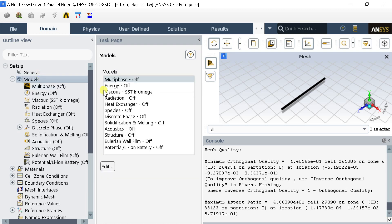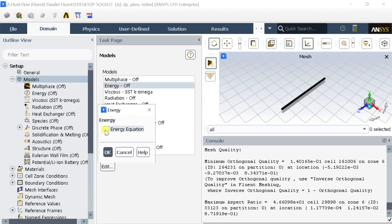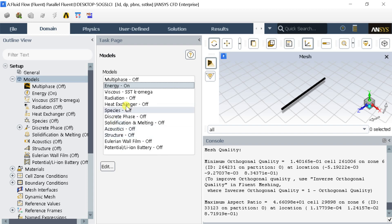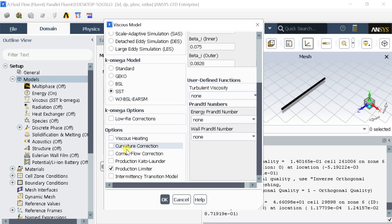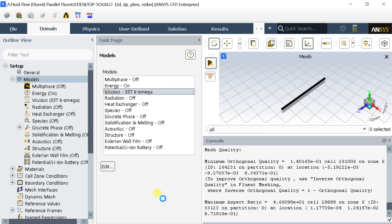Go to Models and select the Energy Model. Check the box to enable the energy equation for heat transfer calculations. Click on the Viscous Model. Keep the default SST K Omega Turbulence Model for this problem. Click on OK.